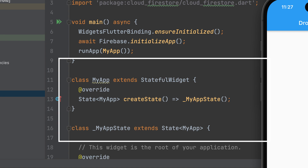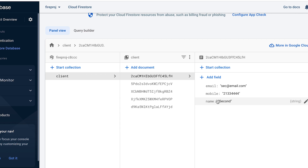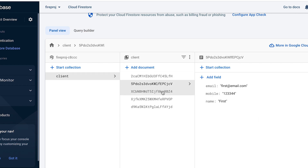Create a stateful widget. This client collection is used for data. The name will be used for display, and the ID is used as the value.